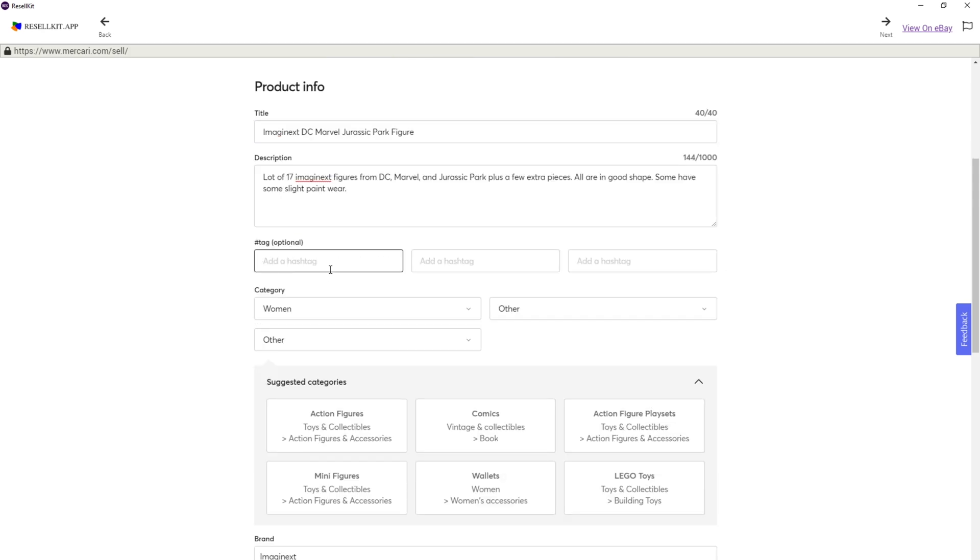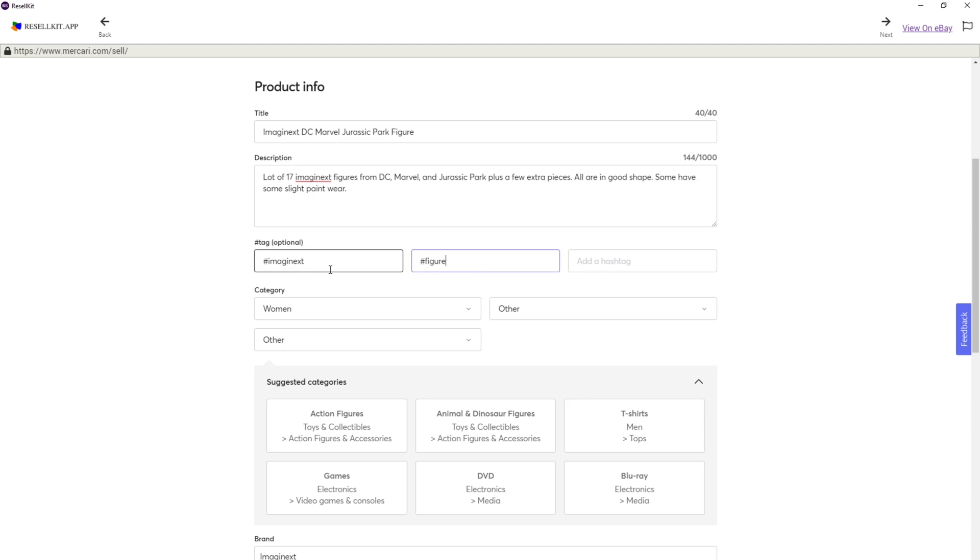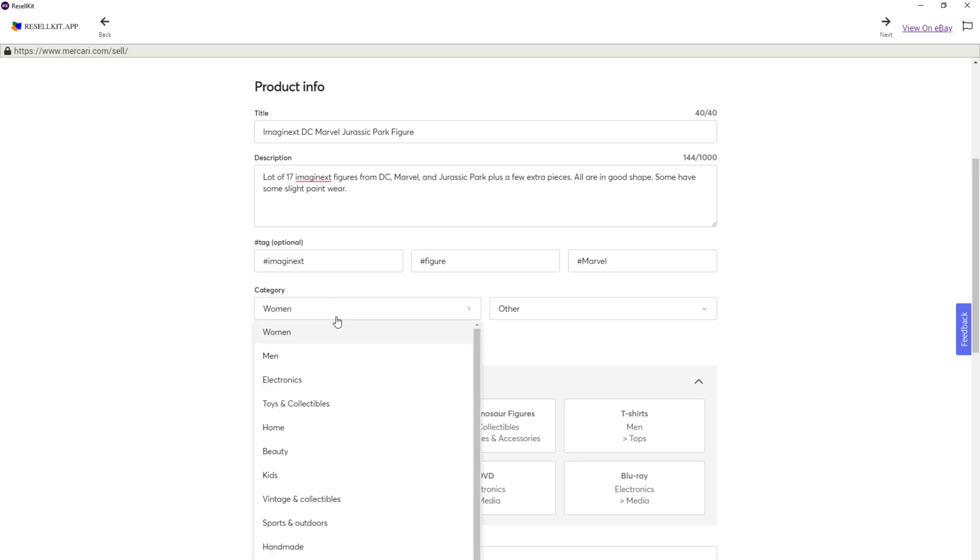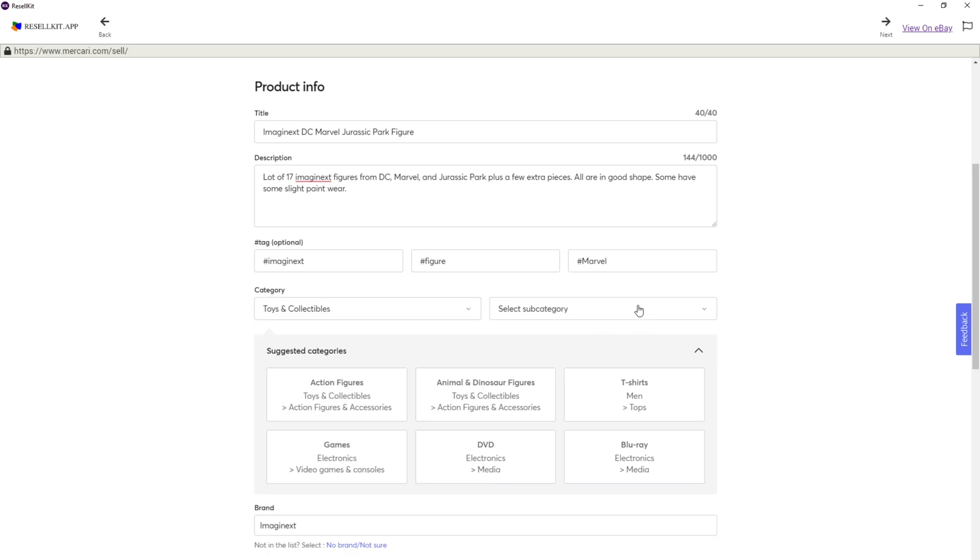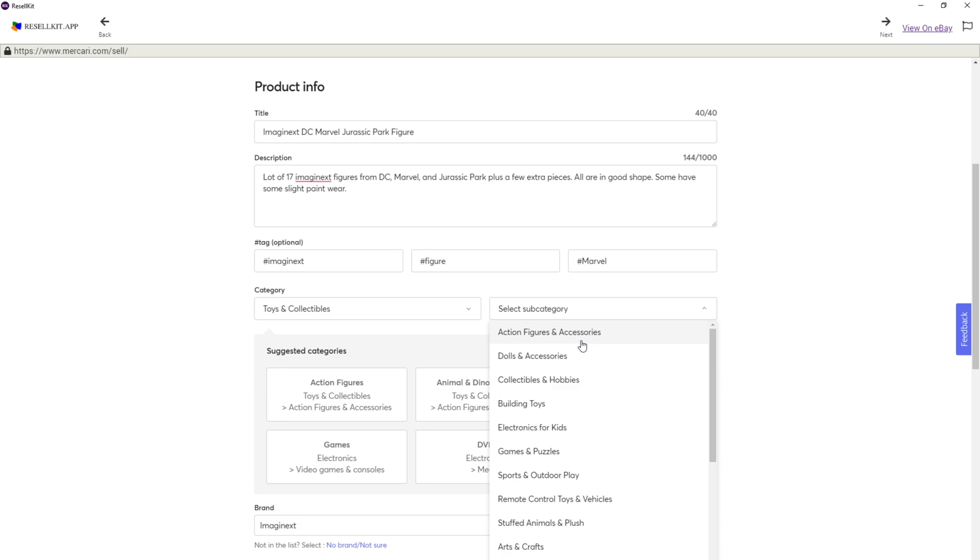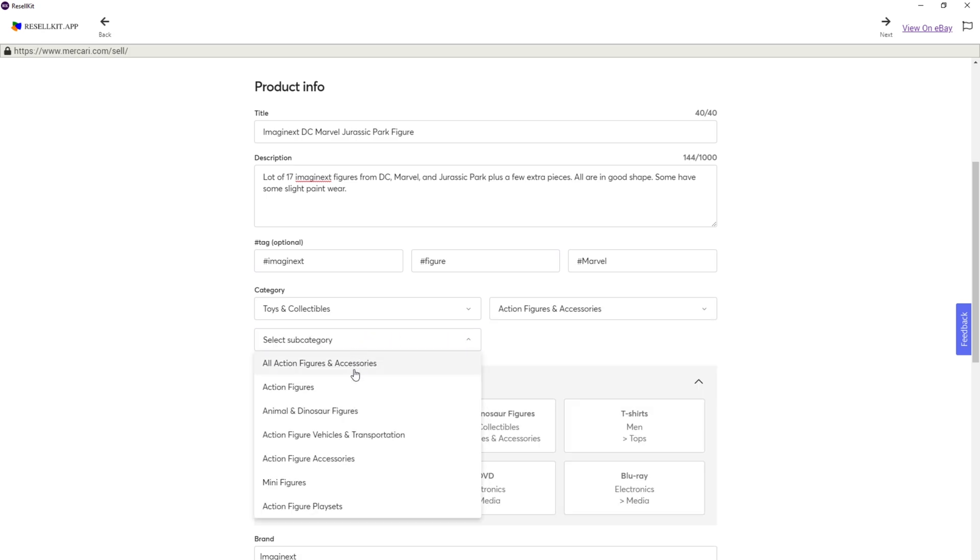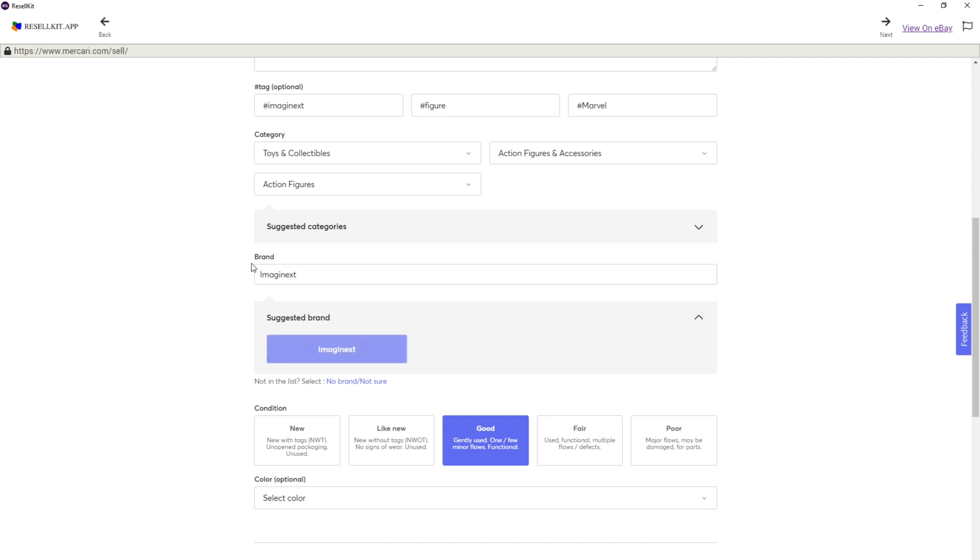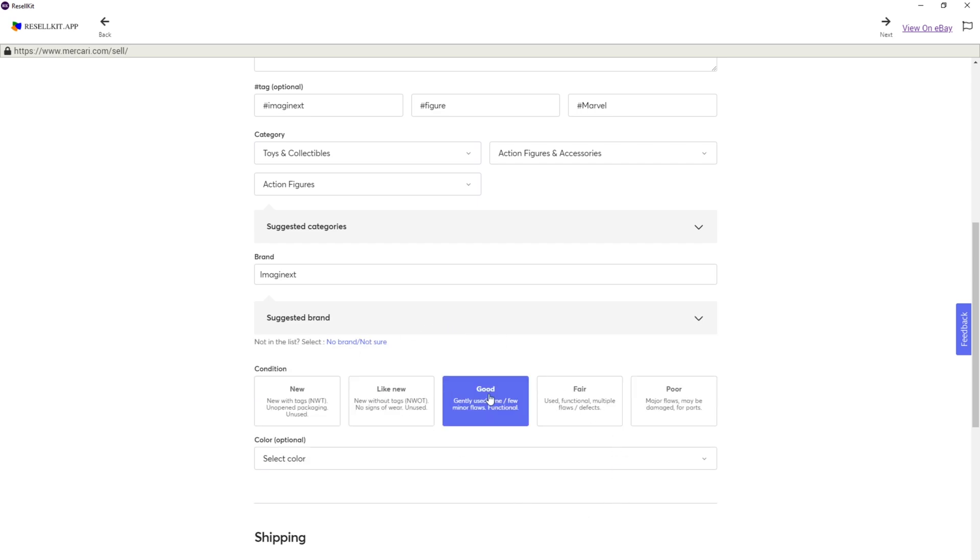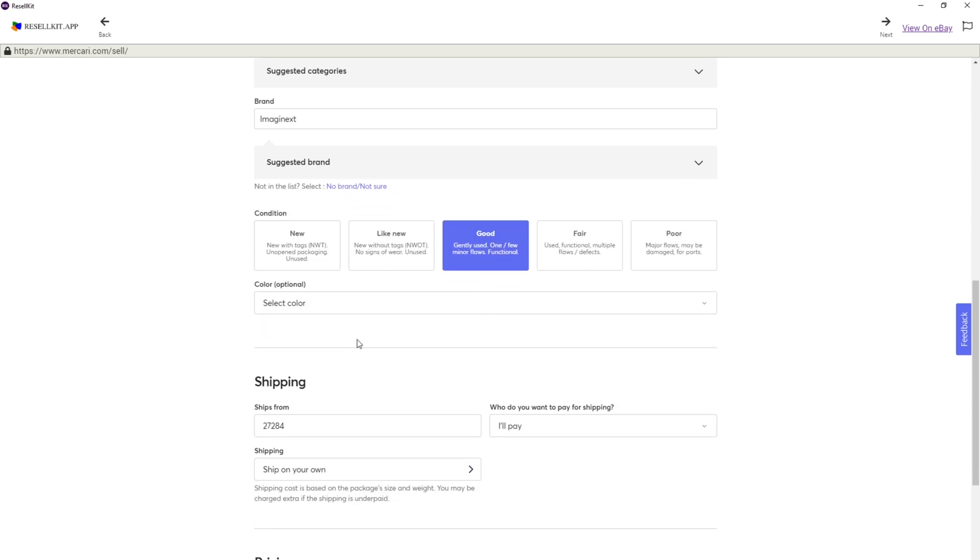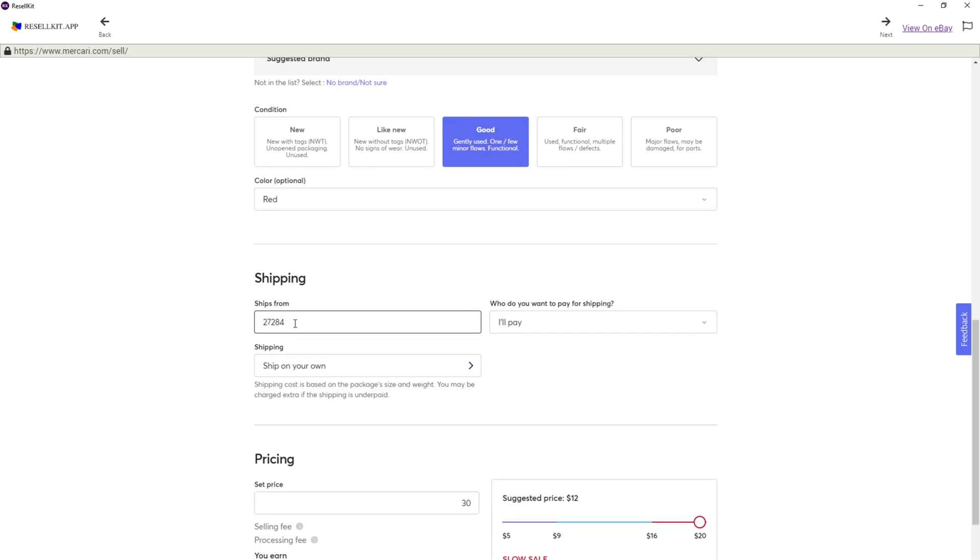We need to add tags. We're going to put Imaginext. Figure. And which one is this? DC. We'll put Marvel. Category is toys and collectibles. Action figures and accessories. And we'll just stick with that one. It's filling in the brand for me. Sometimes it doesn't get it. But that's because Mercari doesn't have all brands listed there. So let's see, Imaginext. They are good. Color. Doesn't really matter. There is a setting. If you do use this and you don't see your zip code, there's a setting where it imports it every time. On this one, usually I have my setting.